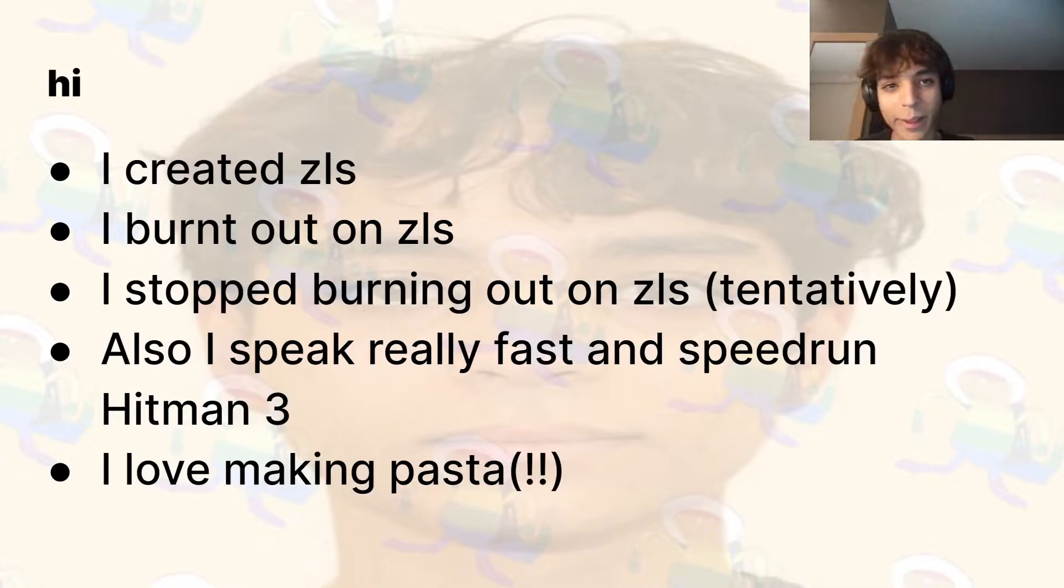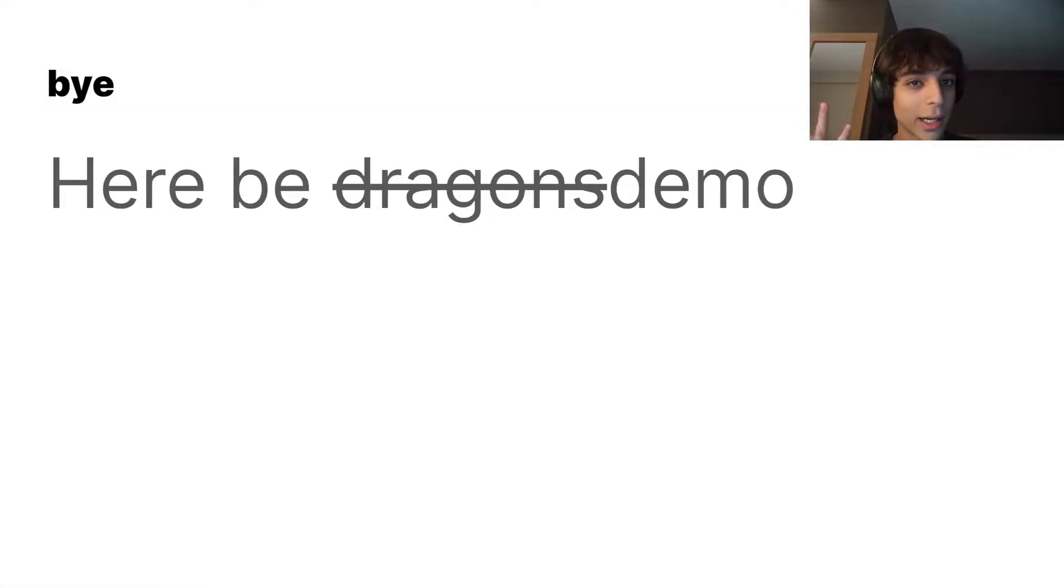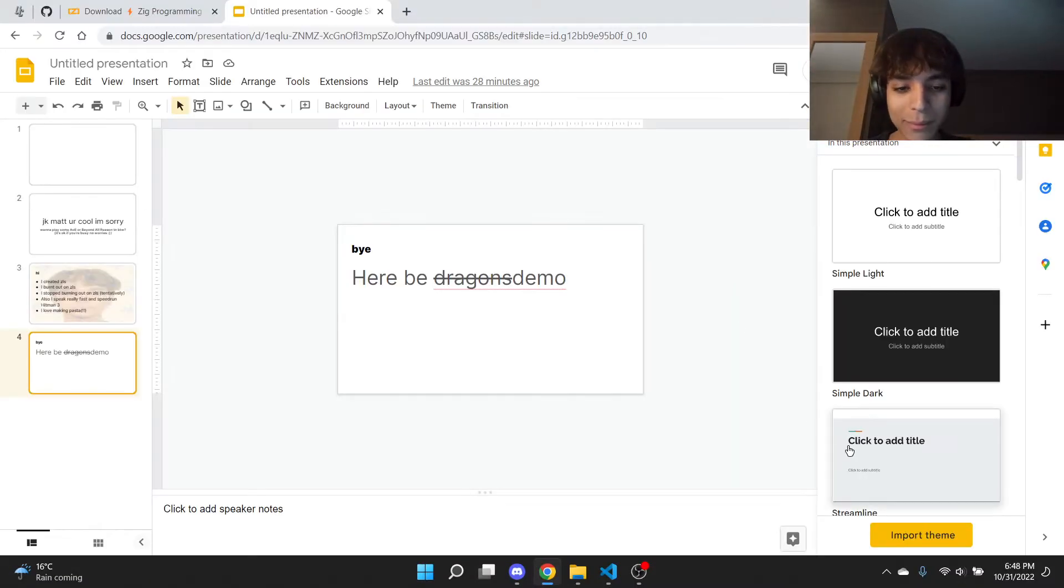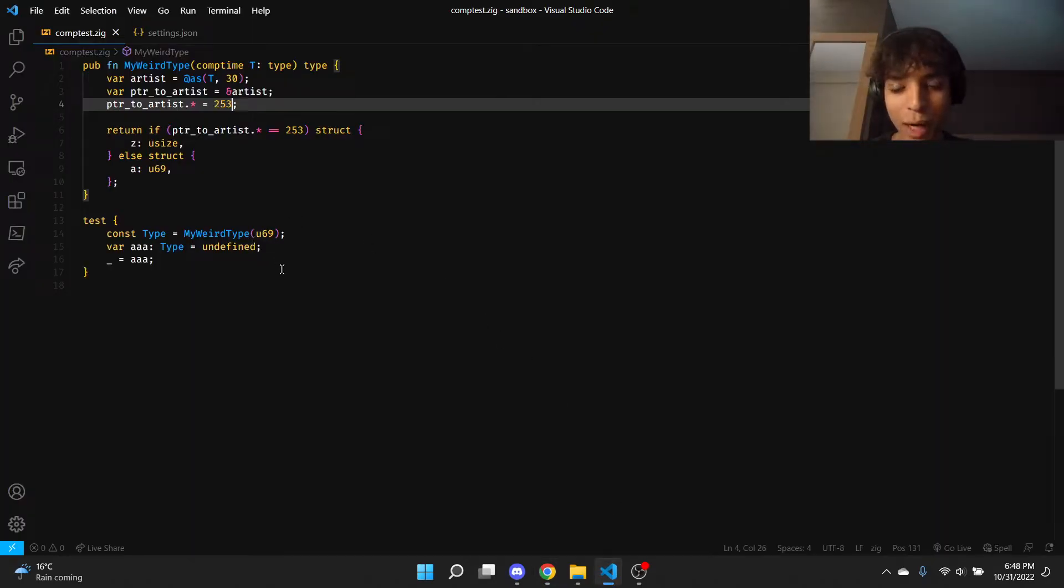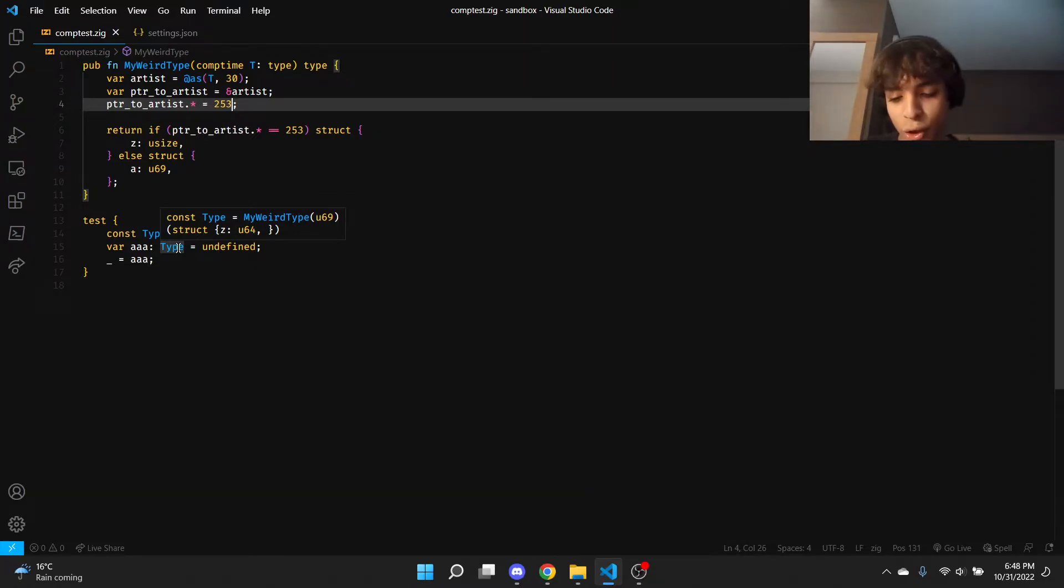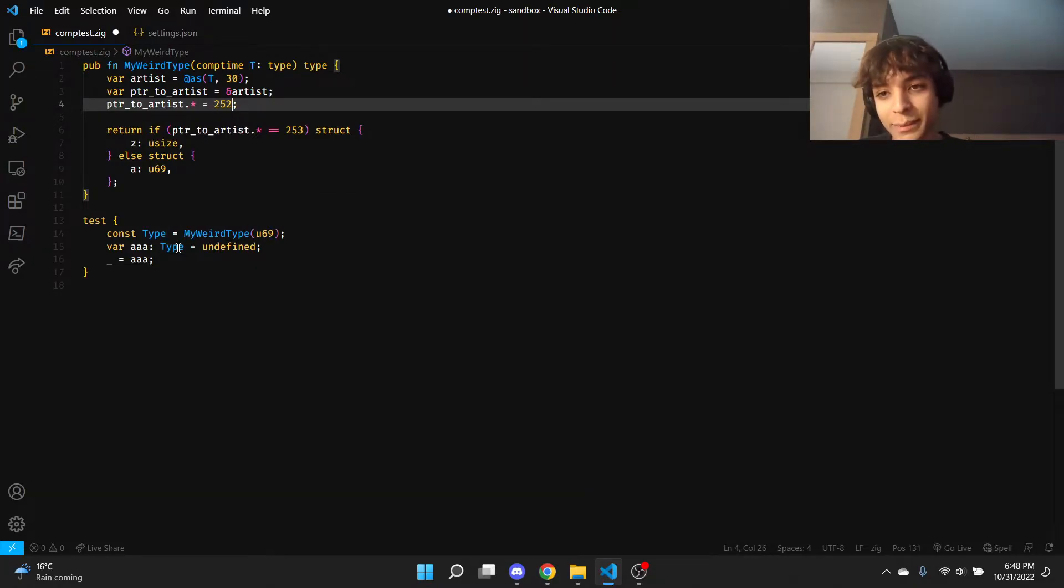you today is a zls compile time demo. So compile time in zls has always been like a big problem, but now if I hover over this I'll get this pretty nice—you see this 252 is going to